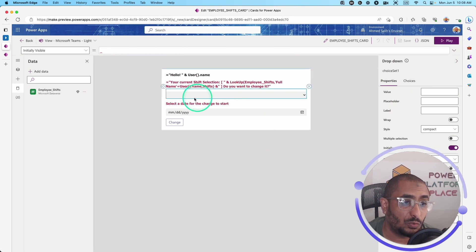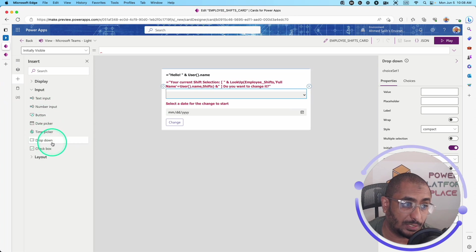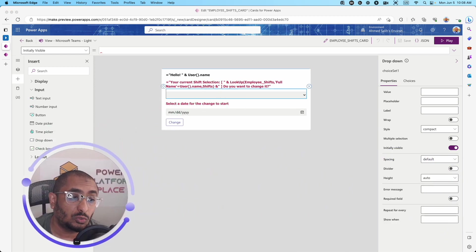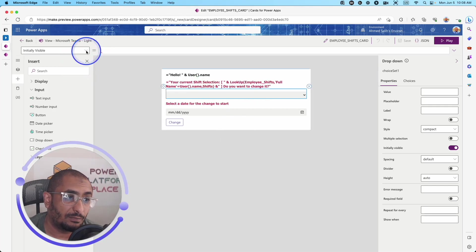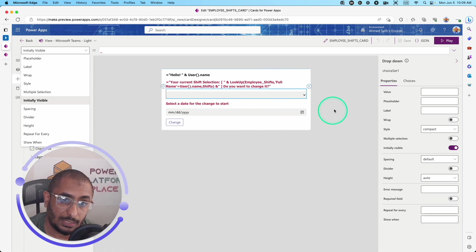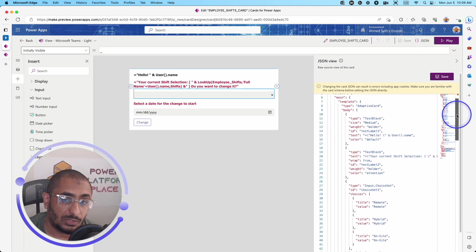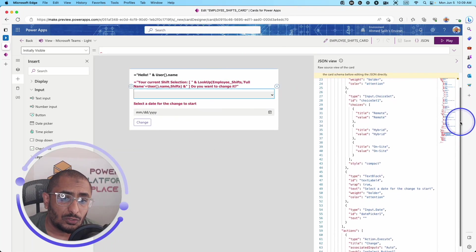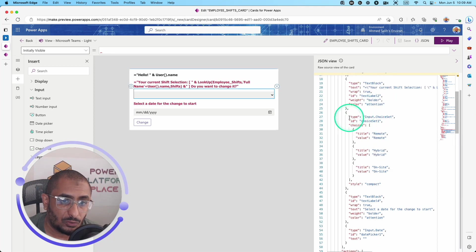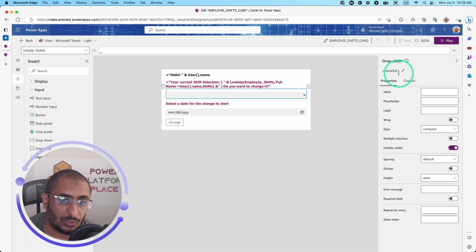The next thing is the dropdown control, added from the input controls section. Note that there is no combo box in Power Platform cards — only a dropdown. To add items to it, it's not like a canvas app where you have an Items property. Instead, you must edit the JSON code of your screen. Clicking the JSON button and then Edit shows the full card JSON. Scrolling down, you can see the object type is Input.ChoiceSet, with the name or ID 'ChoiceSet1' — which matches the dropdown name shown in the designer.